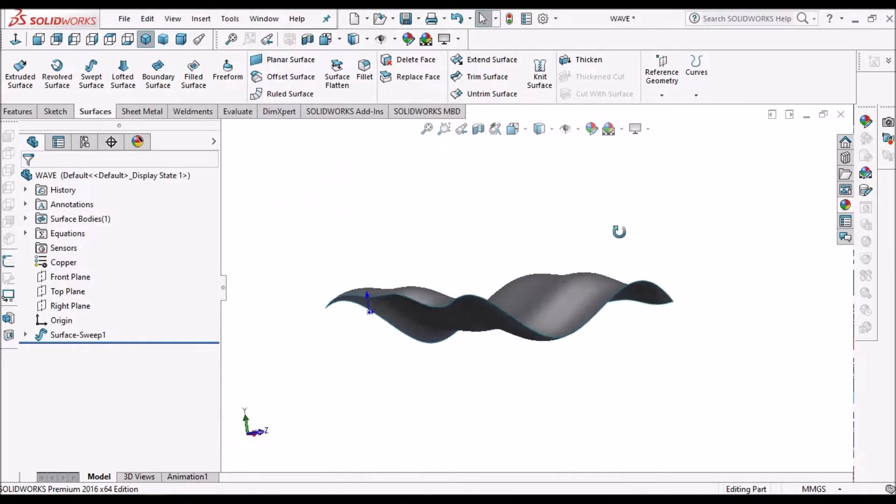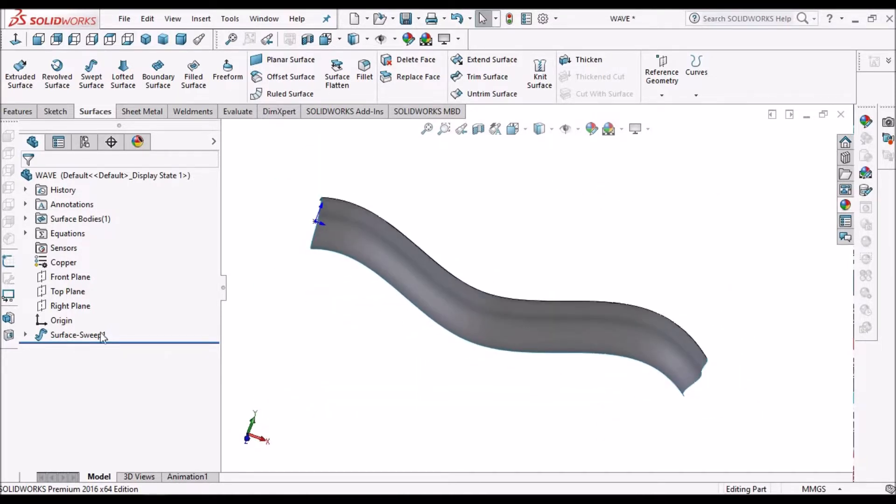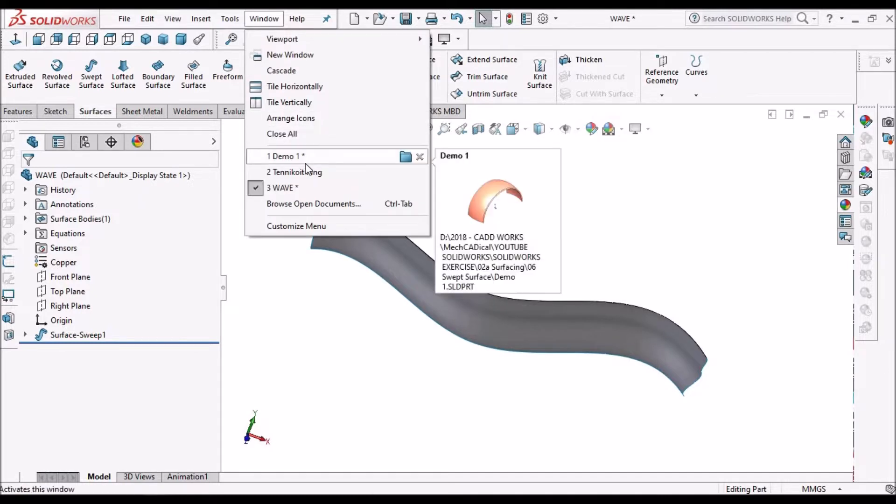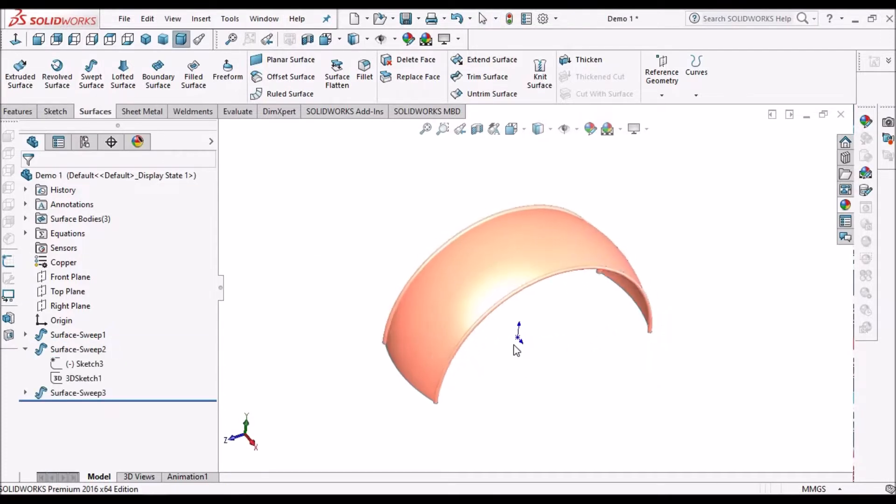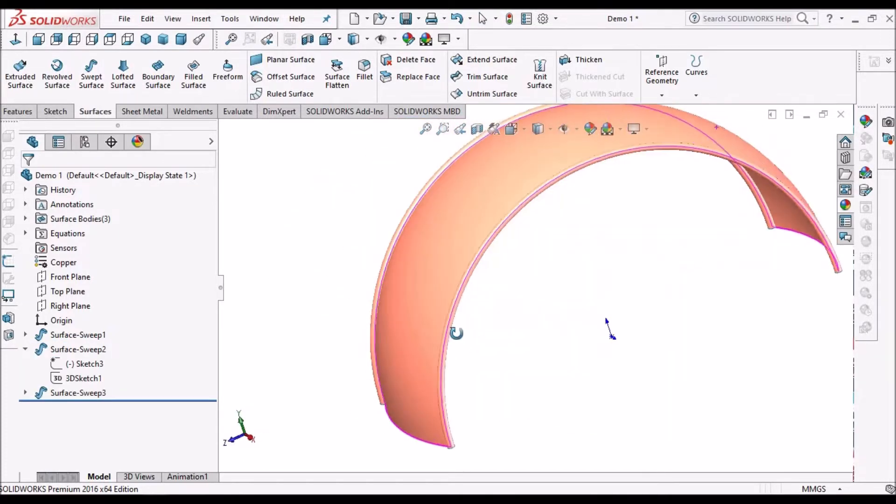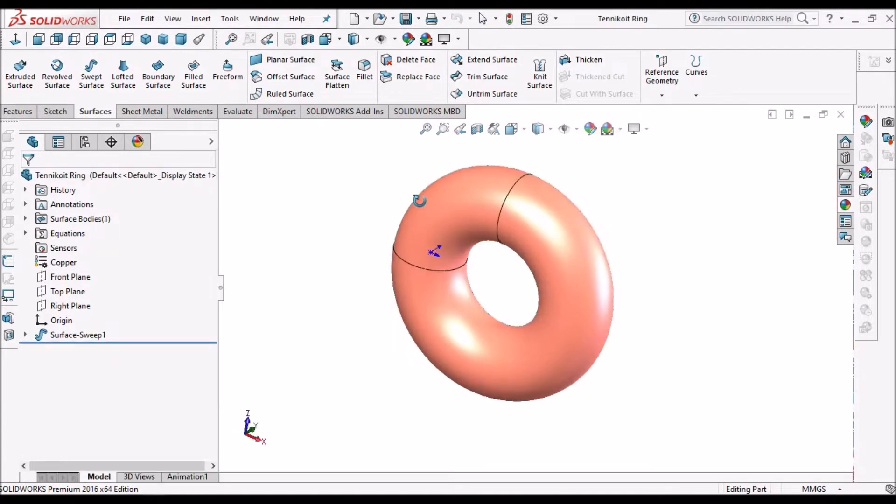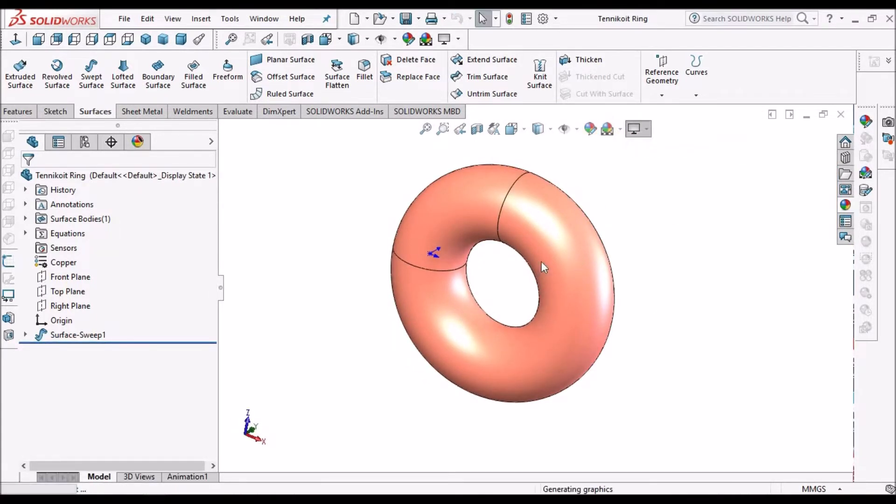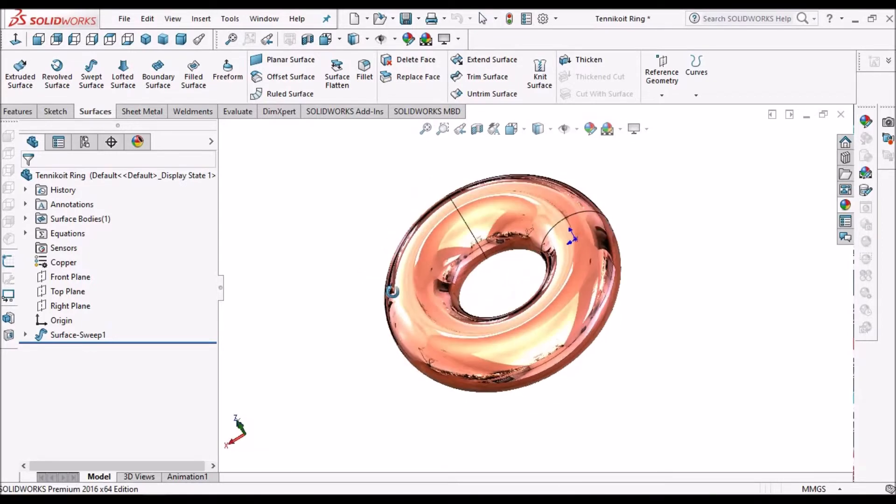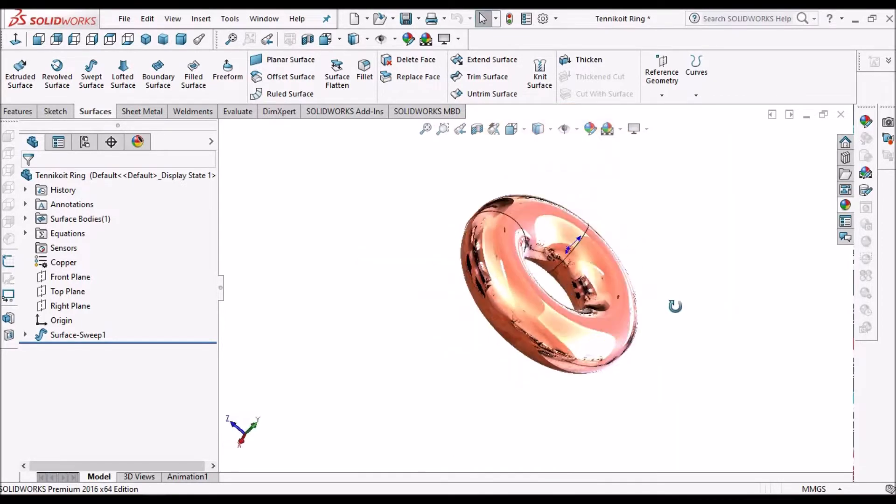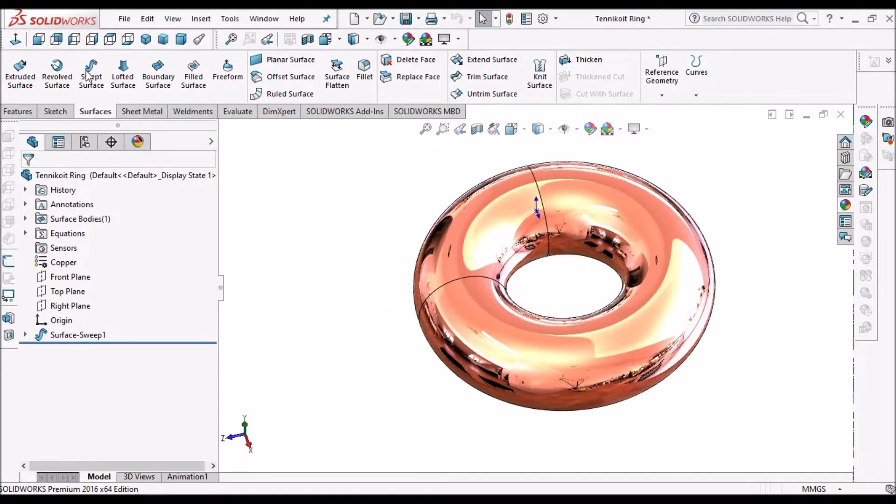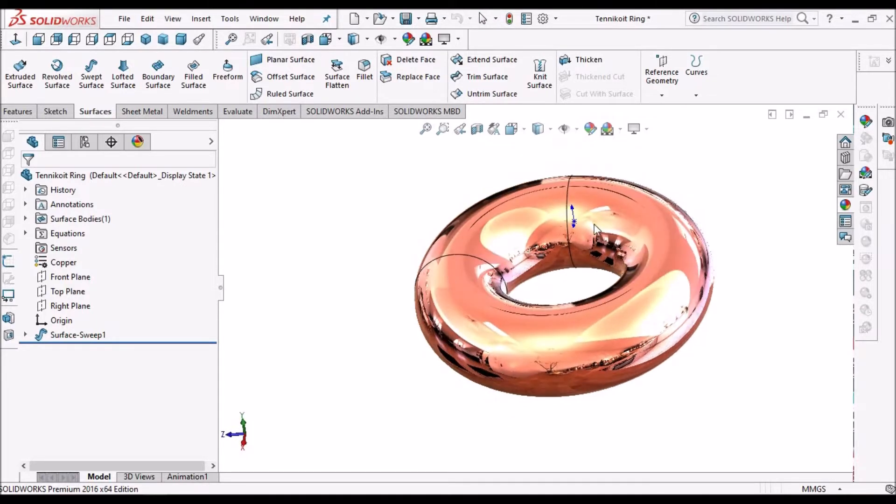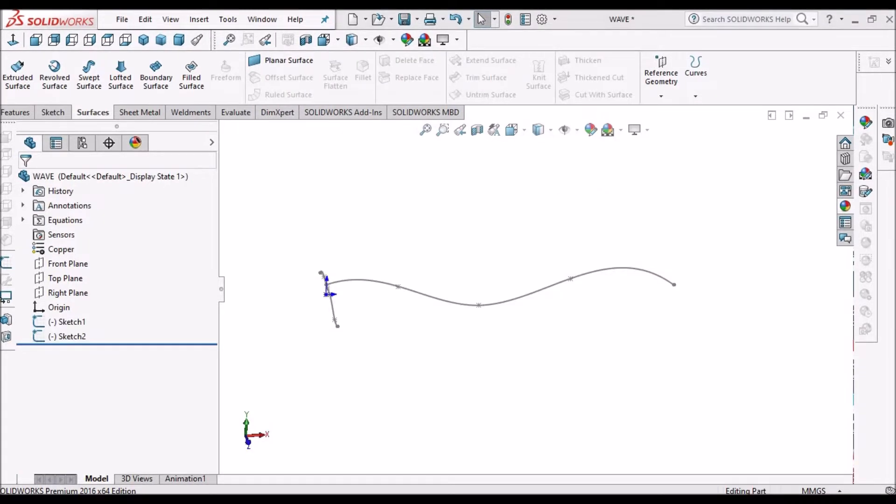This is a simple wave shape using swept surface, and this is a simple bracelet shape and tenicoid ring. Usually, whenever we create any circular shape, we use a revolve feature. But today I'm going to show you how to create these kinds of shapes with swept surface. So let's start now.